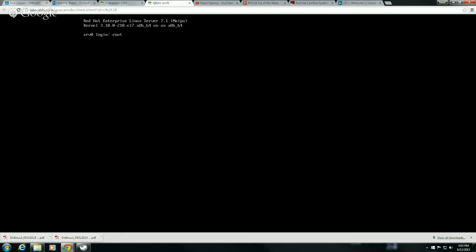Let me go ahead and get myself logged back in. Now if I could just do a systemctl isolate here and go ahead and go back to my graphical target...